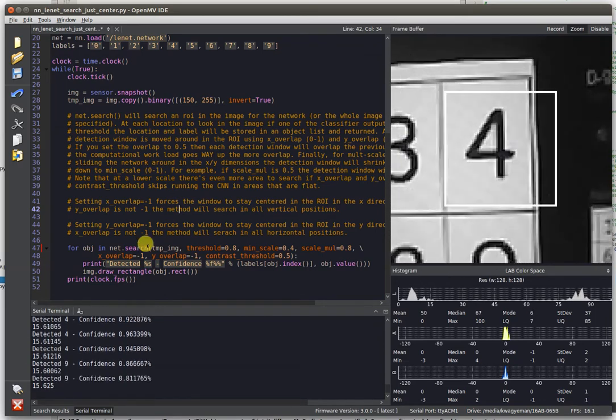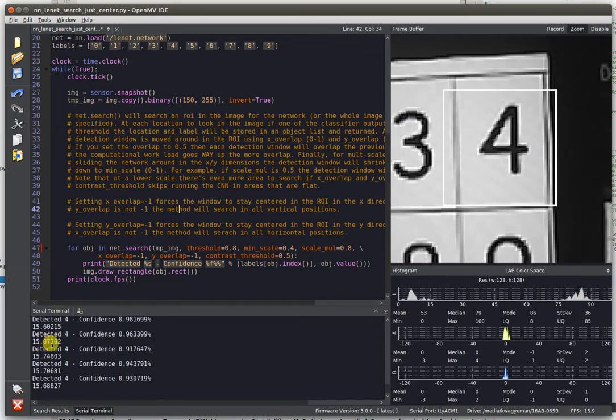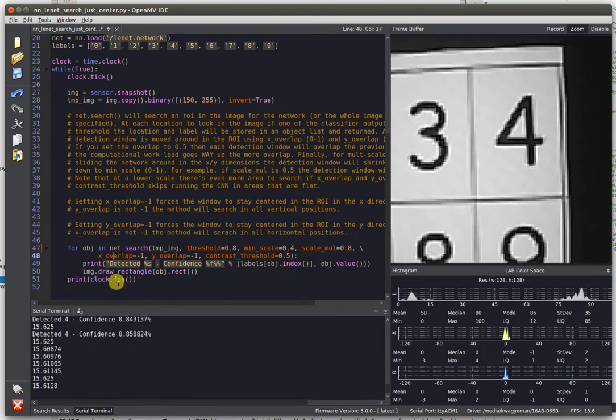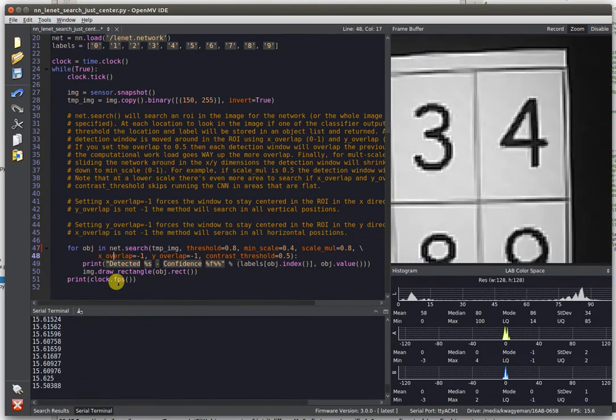What's awesome is that we're able to hit these kind of frame rates with the OpenMV Cam H7. On the M7, you're going to be able to do about 15 FPS LeNet 6.